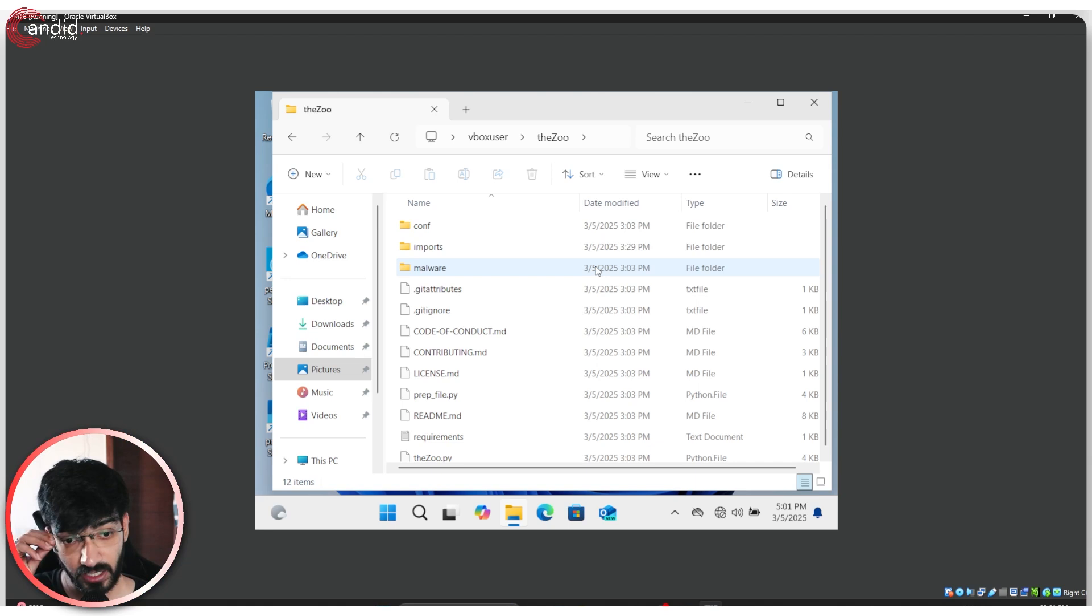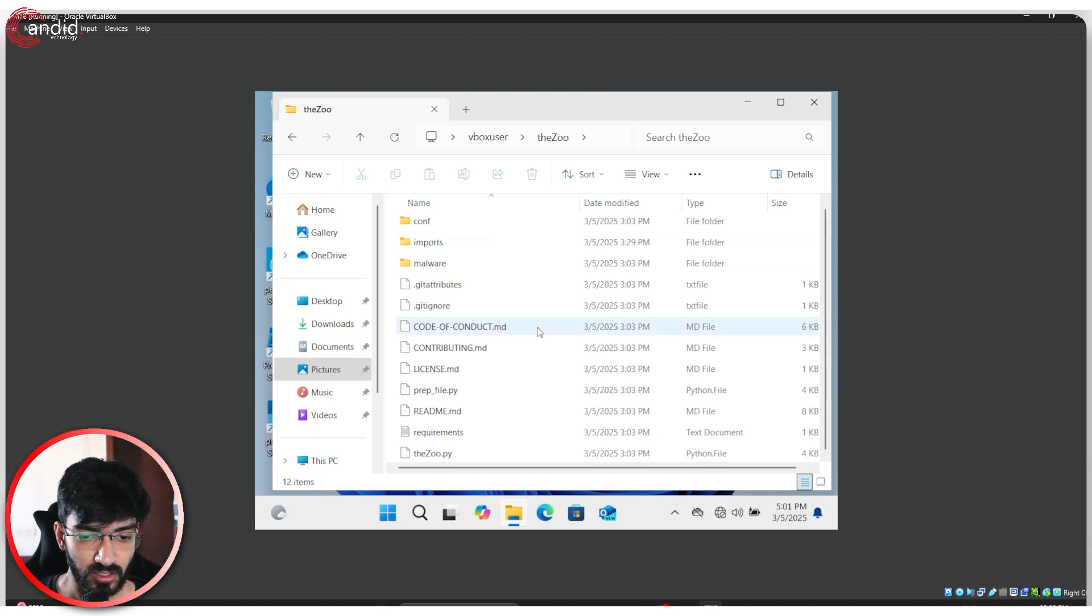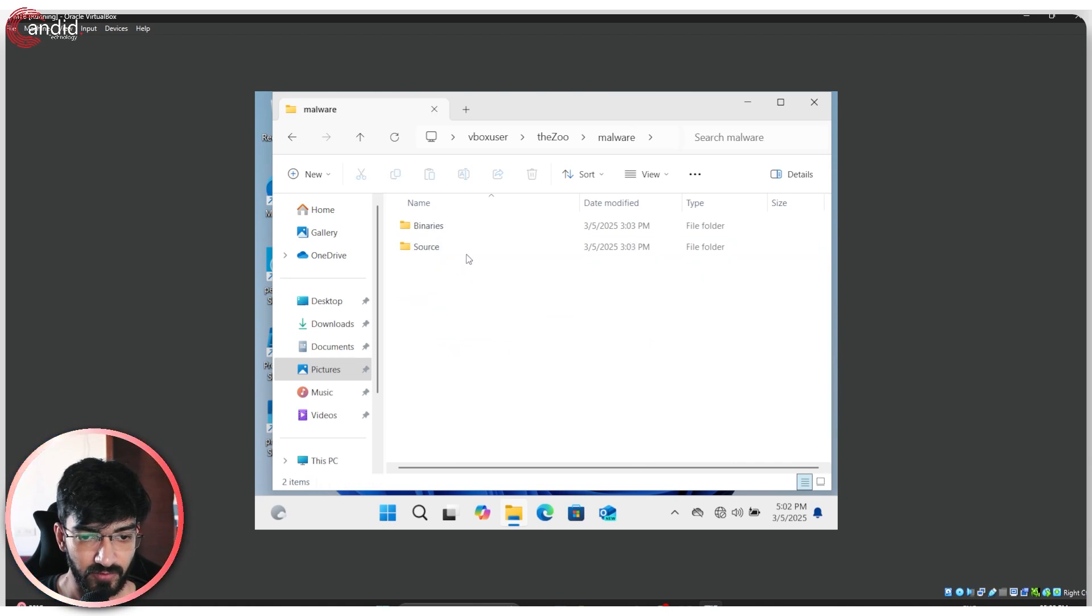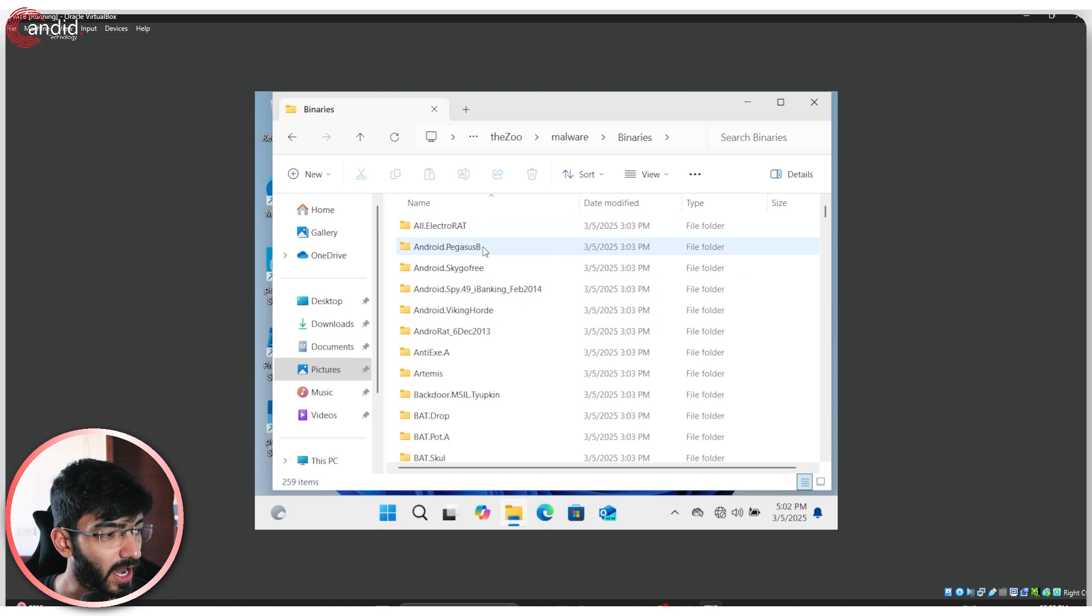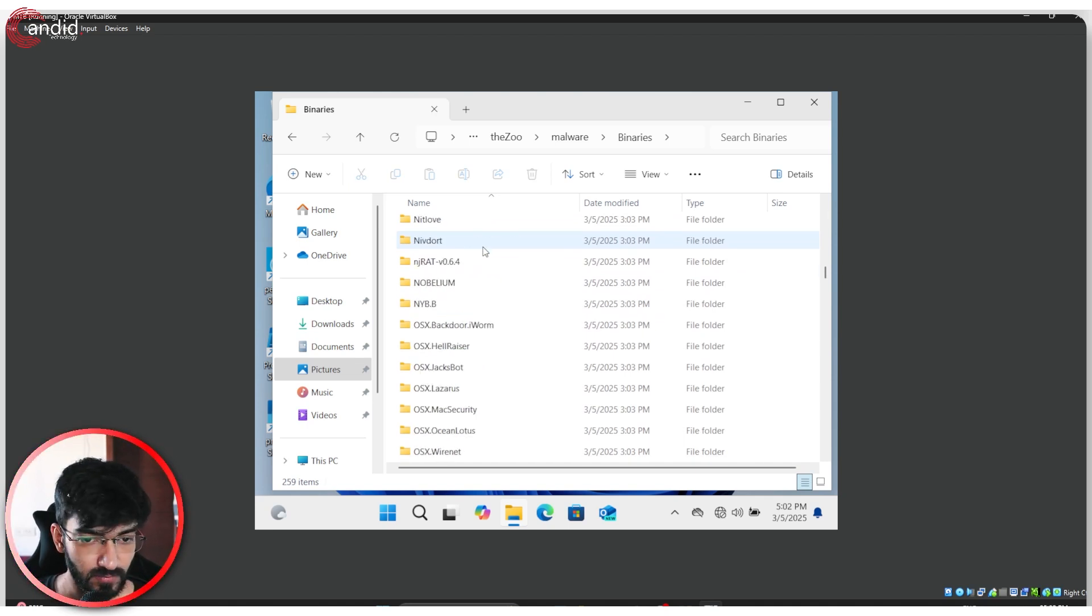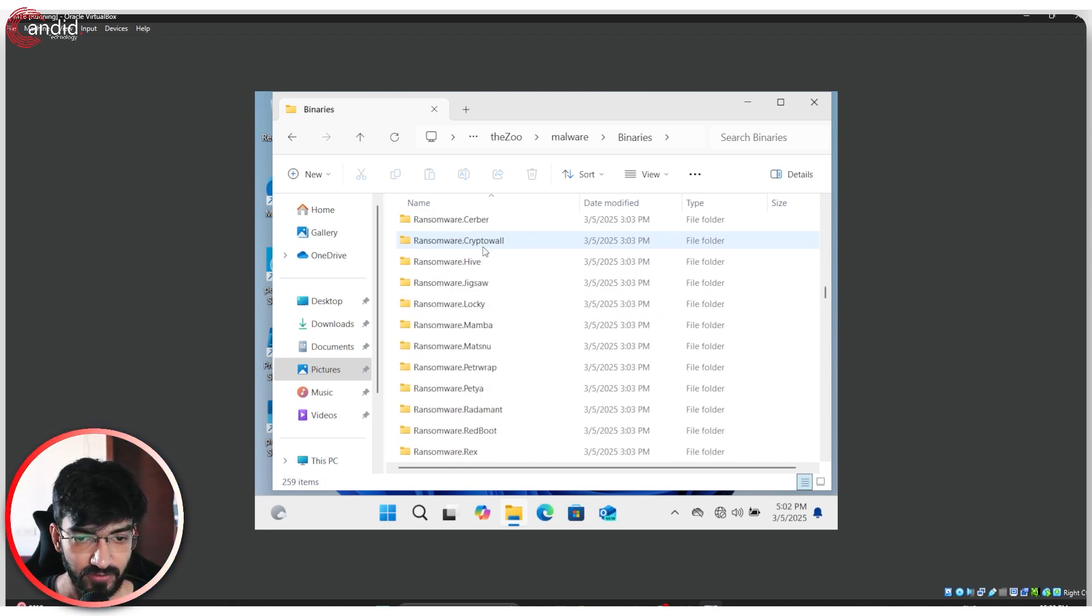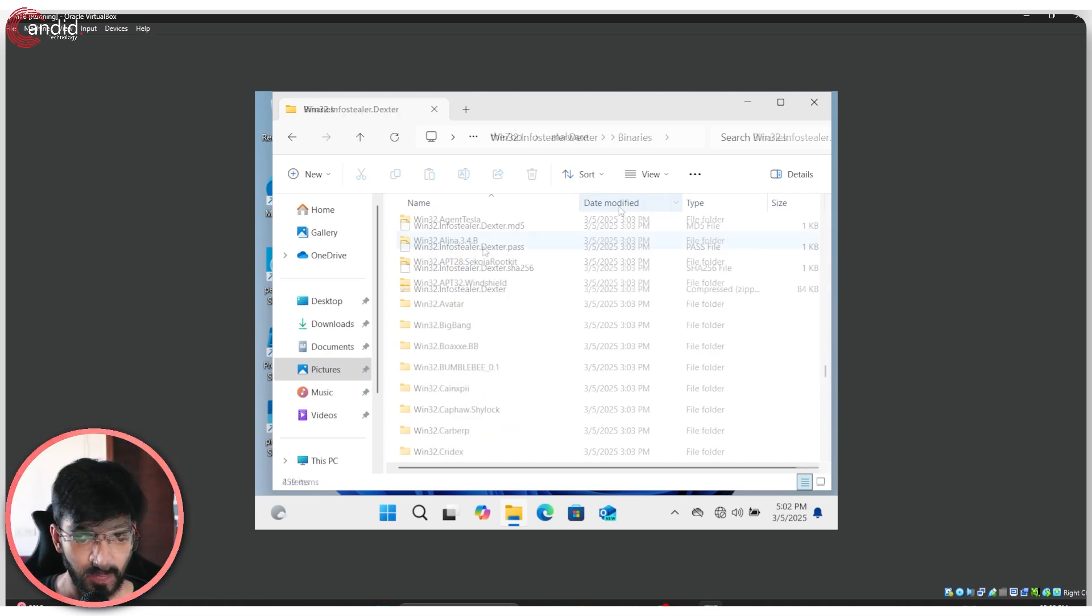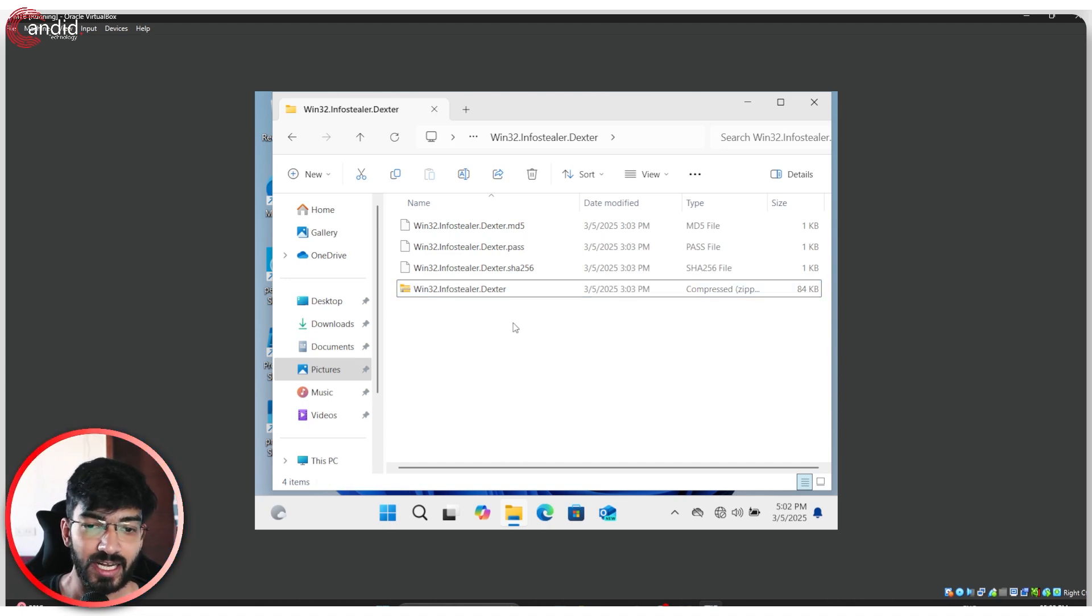This malware library comes from the zoo, which is a GitHub repository for a bunch of different malwares and binaries that you can find and study on. As you can see, I have Android rats, I have ransomware, I have Trojans. So I'm going to run the Dexter Info Stealer.